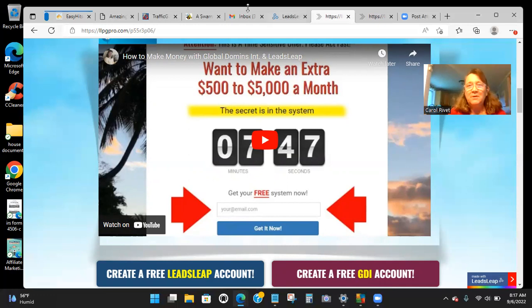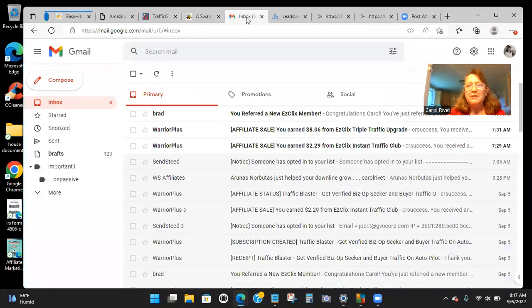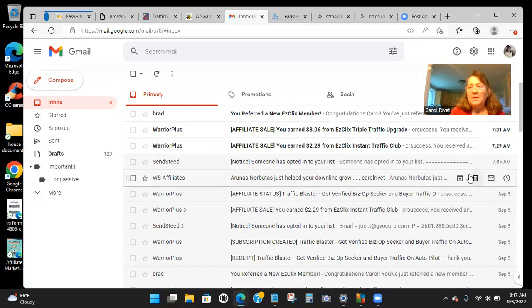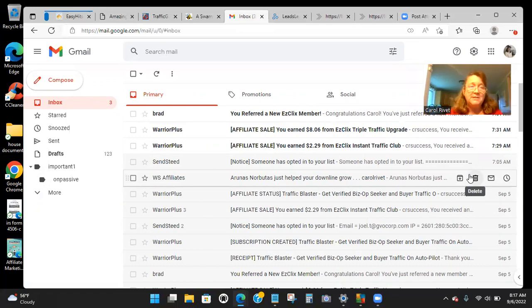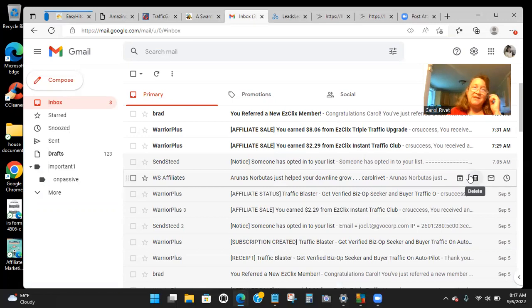This is what I wanted to show you, because eventually all you need is two people when they join. And then the traffic that you're getting from that company — which is a rotator — it's sending a rotator. And there's other things that do more than just a rotator if you want to. That traffic becomes free for you. And then your downline, as they're getting it and getting the system, that traffic becomes free for them.